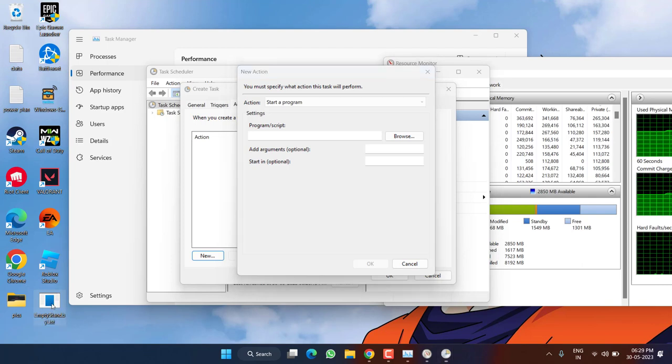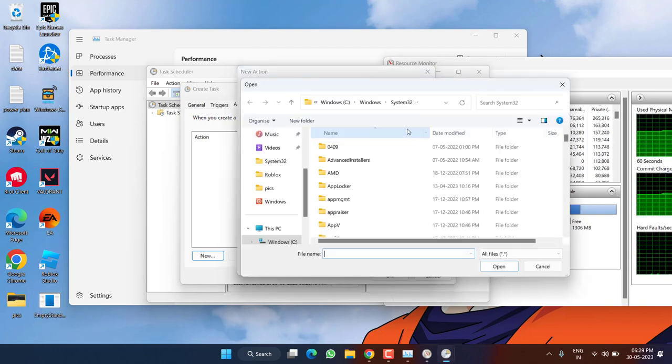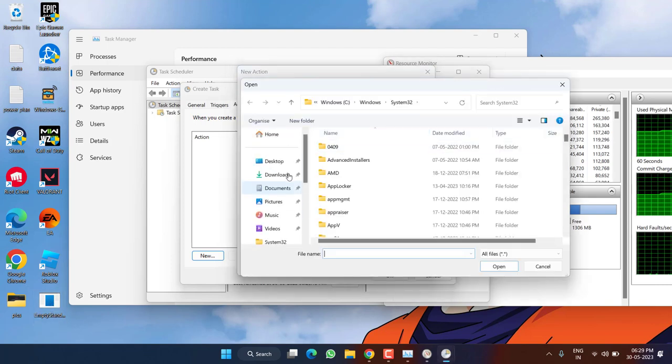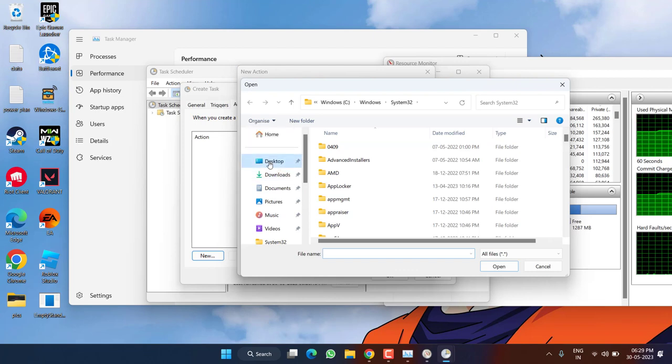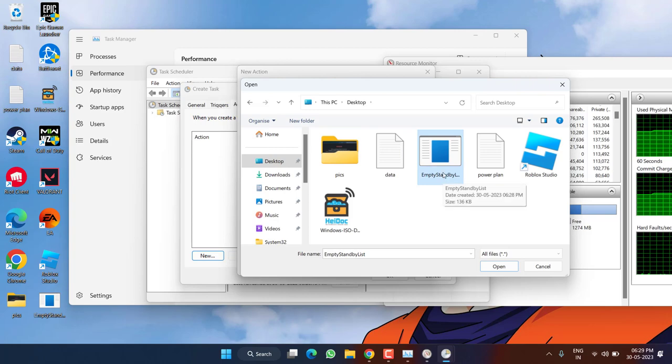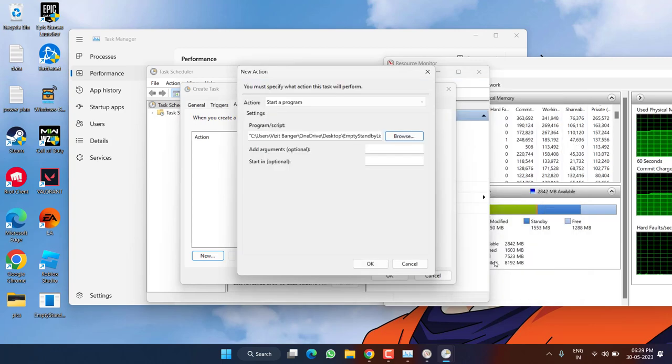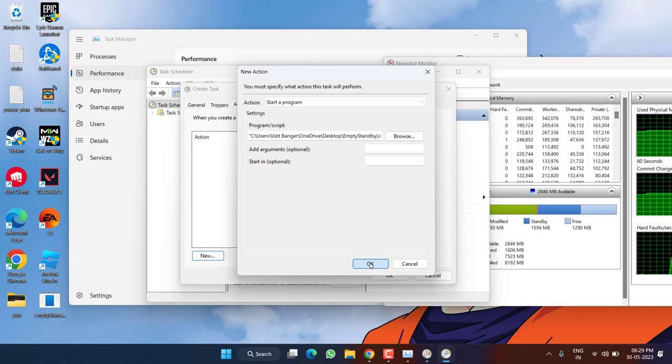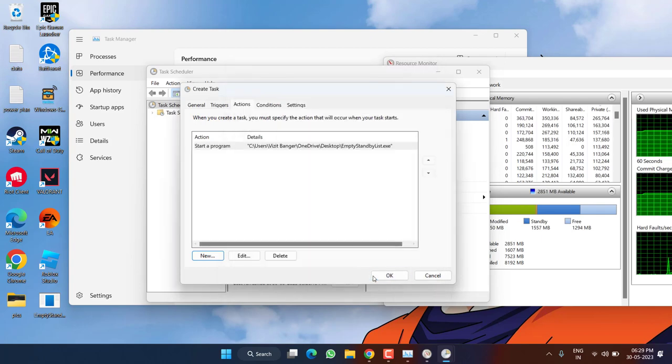Now in this Action tab click on the option New and you need to select the path of this downloaded program which is Empty Standby List. Hit the Browse button. I have saved the program into my desktop. I'll go ahead and click on the Desktop option and here is Empty Standby List. Select it and hit the option OK. Now click on the option OK, now again hit the OK button.